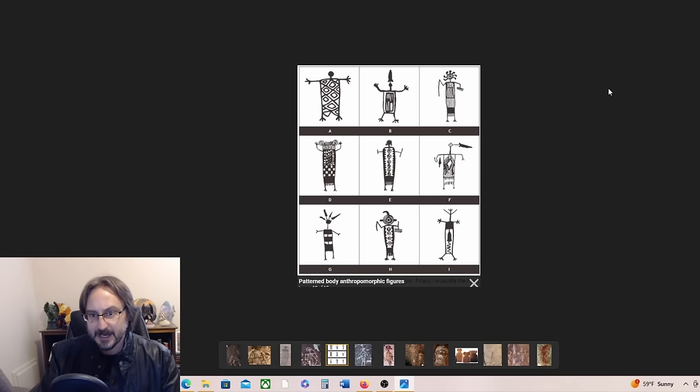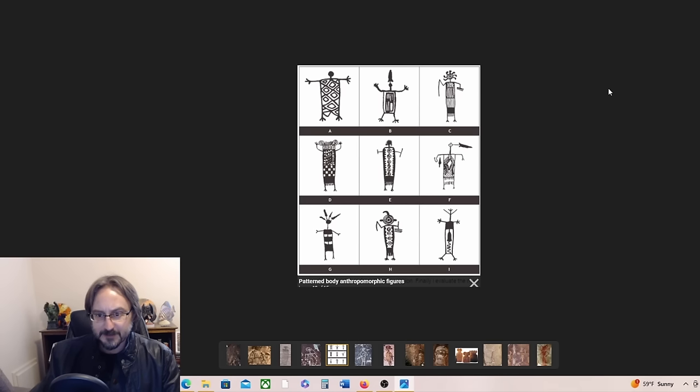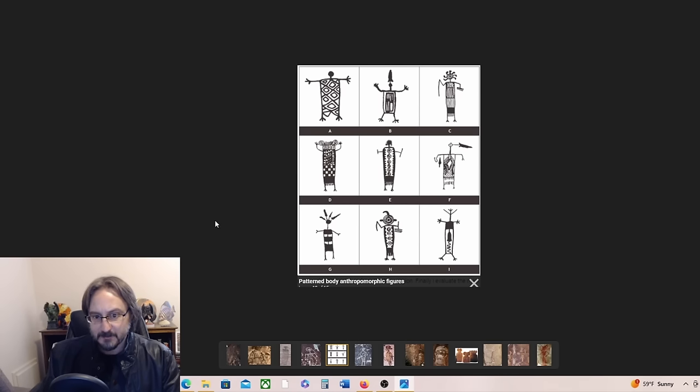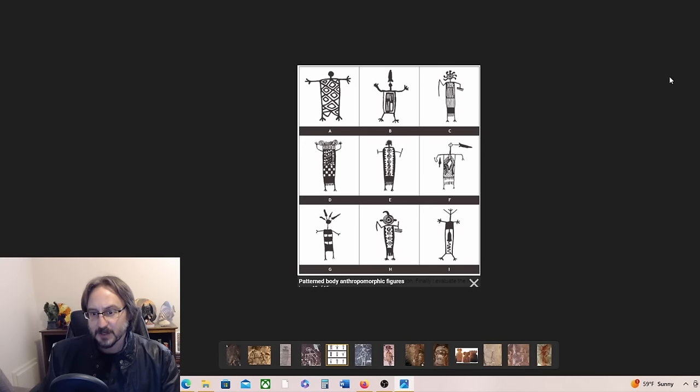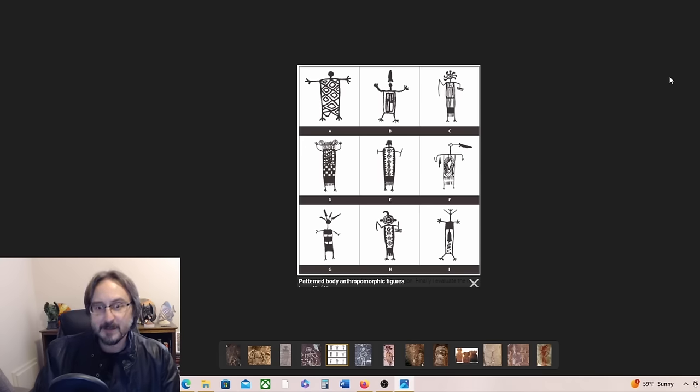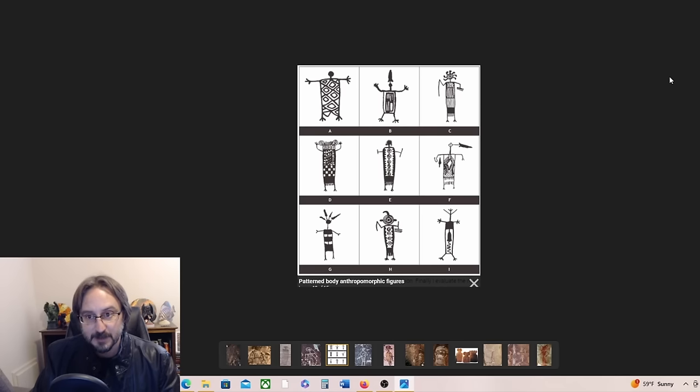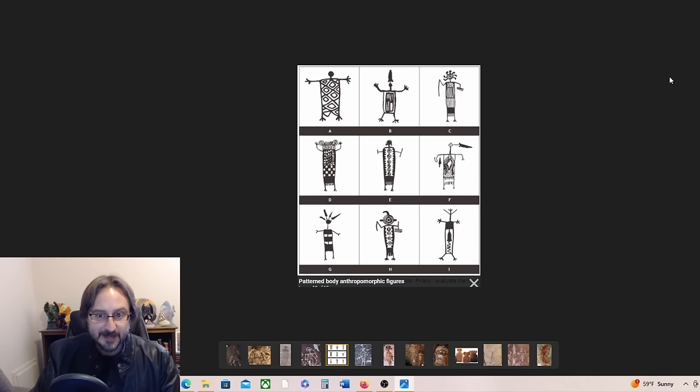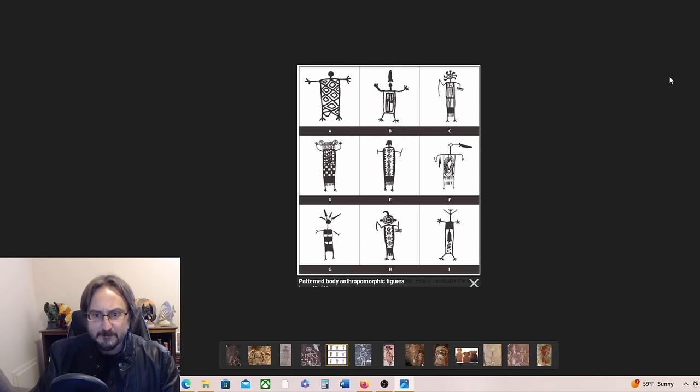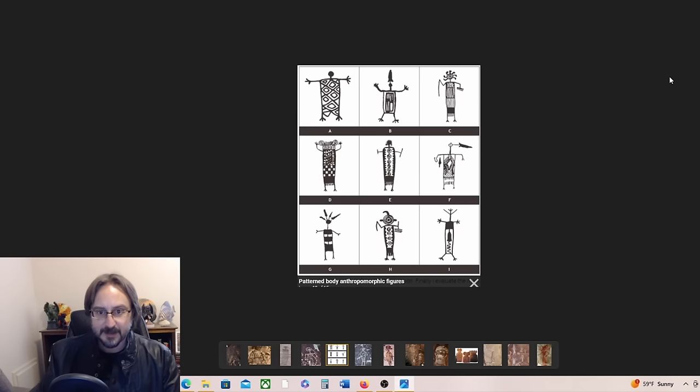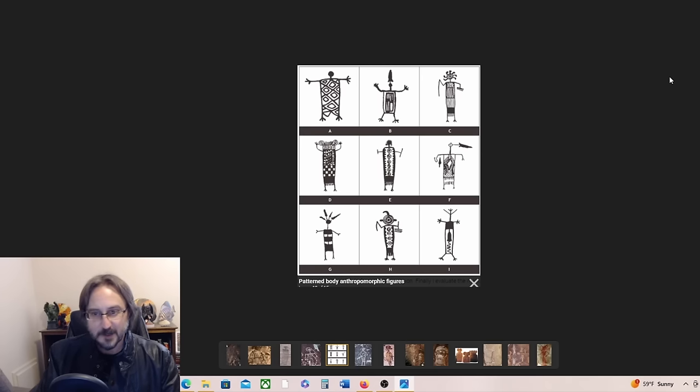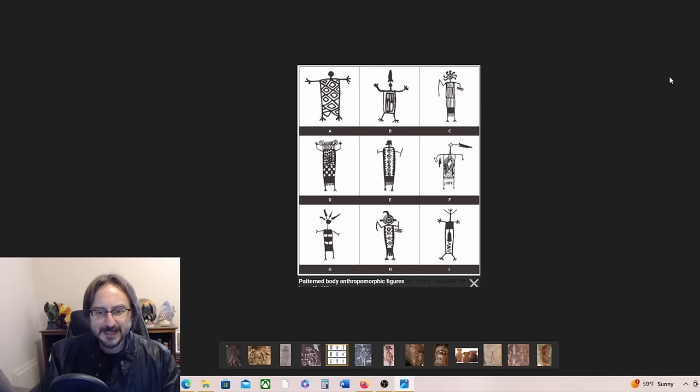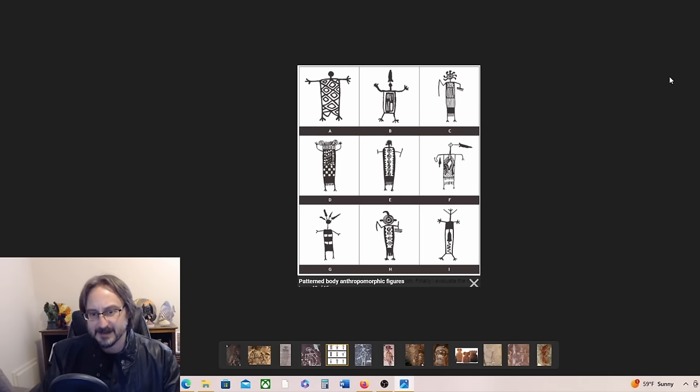This is another one from California in the Coso Range. And they have all sorts of different features. I mean, maybe that's just an abstract human. Maybe that's not depicting a non-human, but just abstract fantasy art or mythological art. But they sure are odd looking, aren't they? Let me know if you think this is just an artist being fanciful or if this is depicting something else.